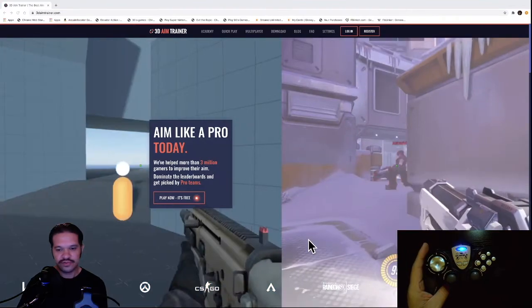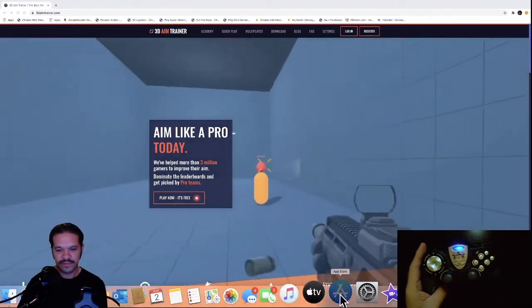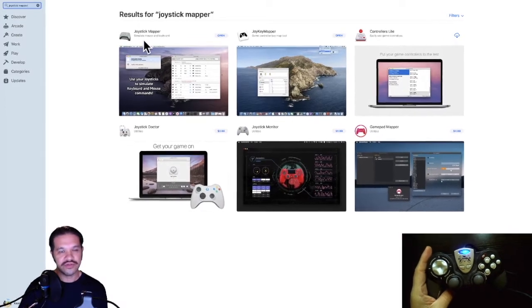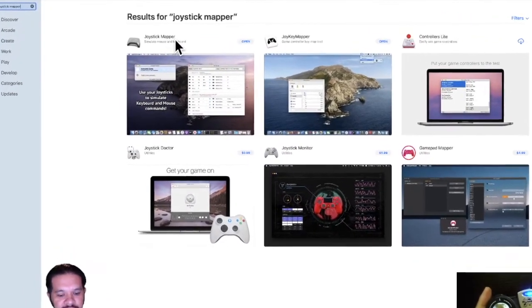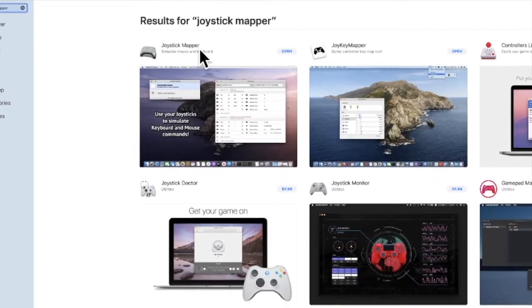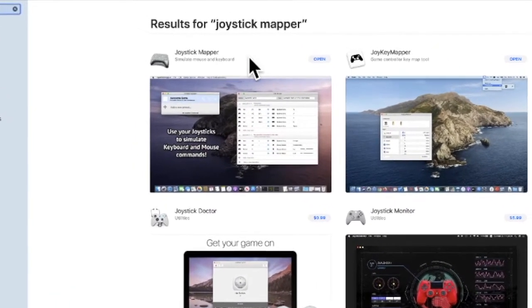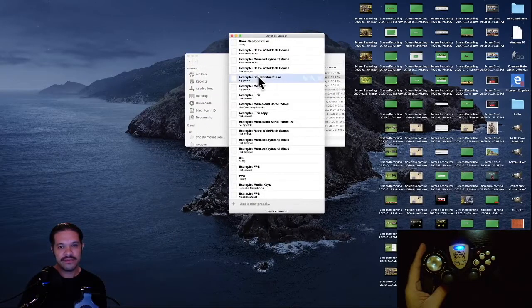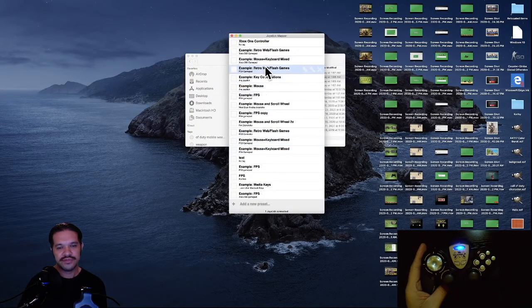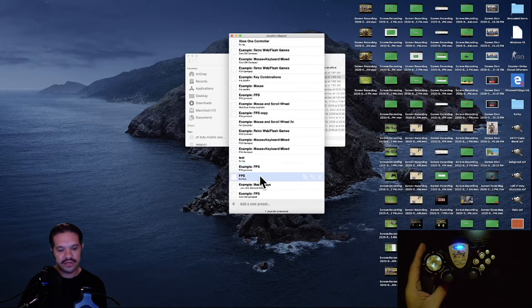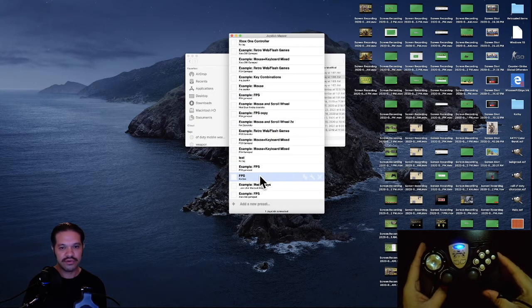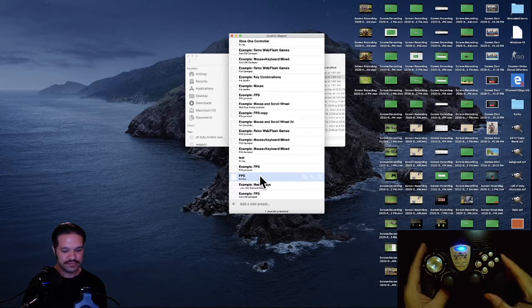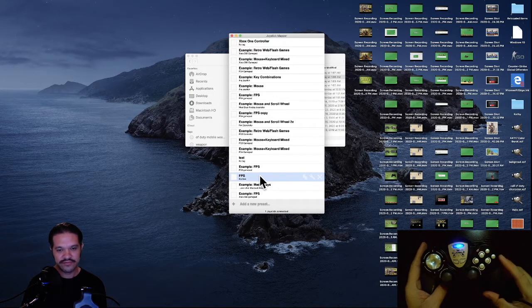First, we'll go to the App Store and you will download an app called Joystick Mapper. We'll use this app to program the controller. I'll open the app, and it already has a bunch of preloaded programs. I'll show you how to create a new program for this particular controller.